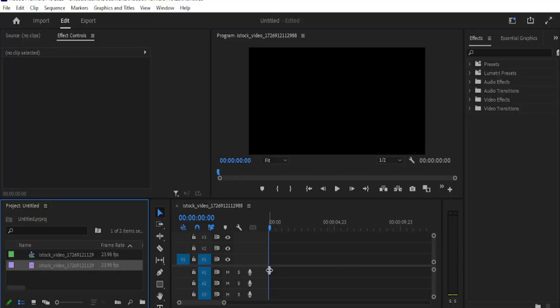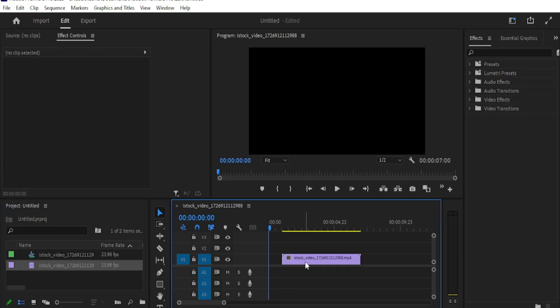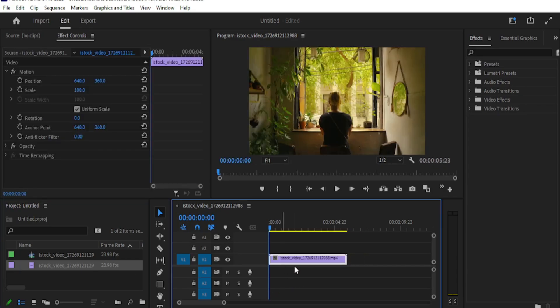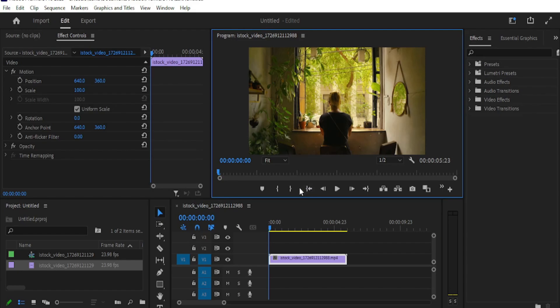You will require a clip which is zooming into the screen for this effect. I have added a video clip just like that on my timeline. Move the playhead to the start of your clip, then go to the effects control panel.